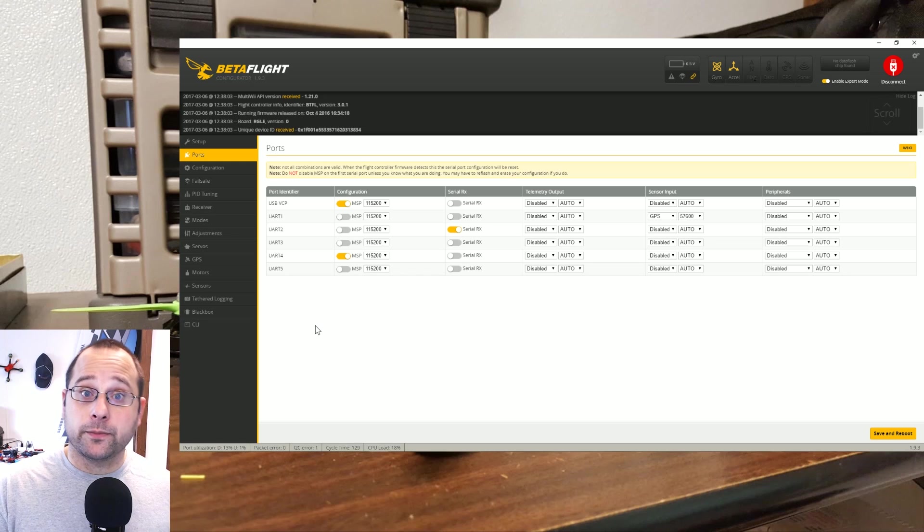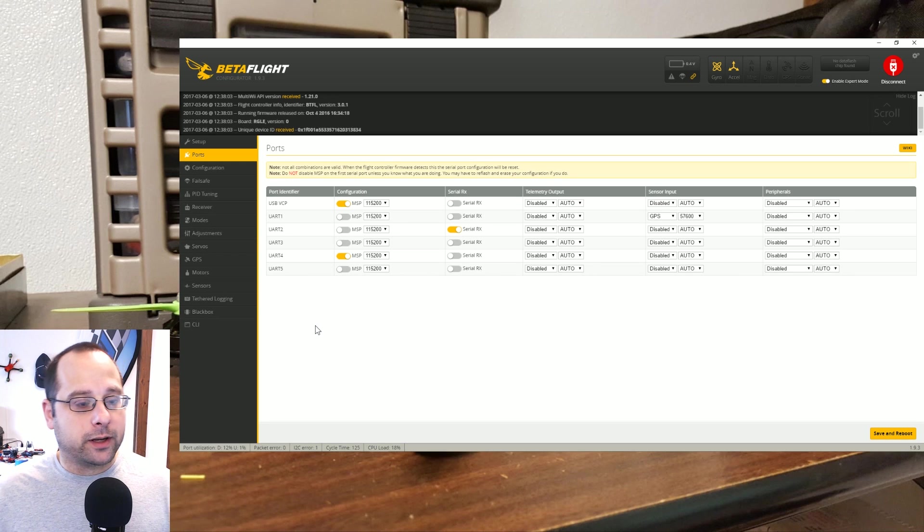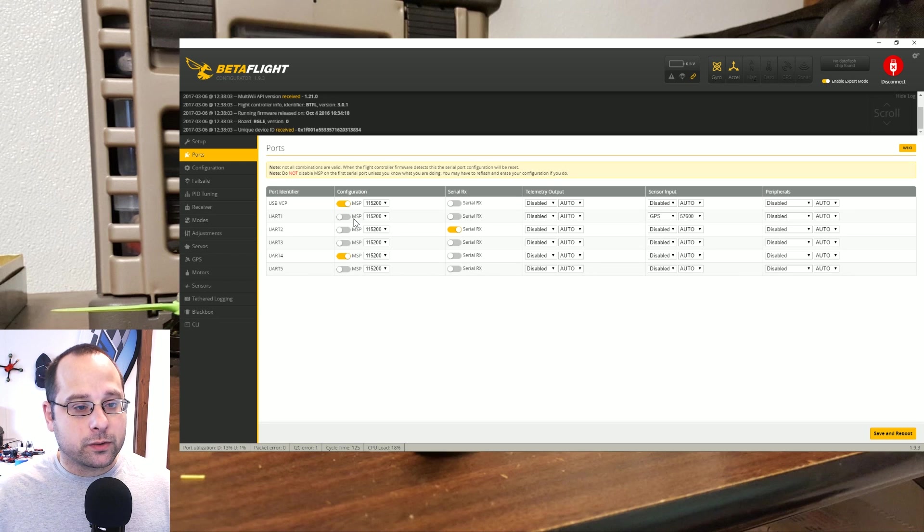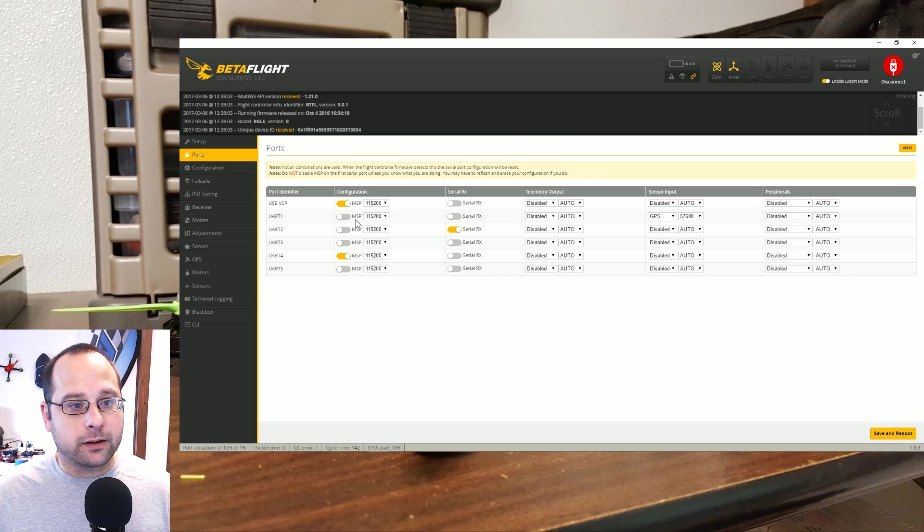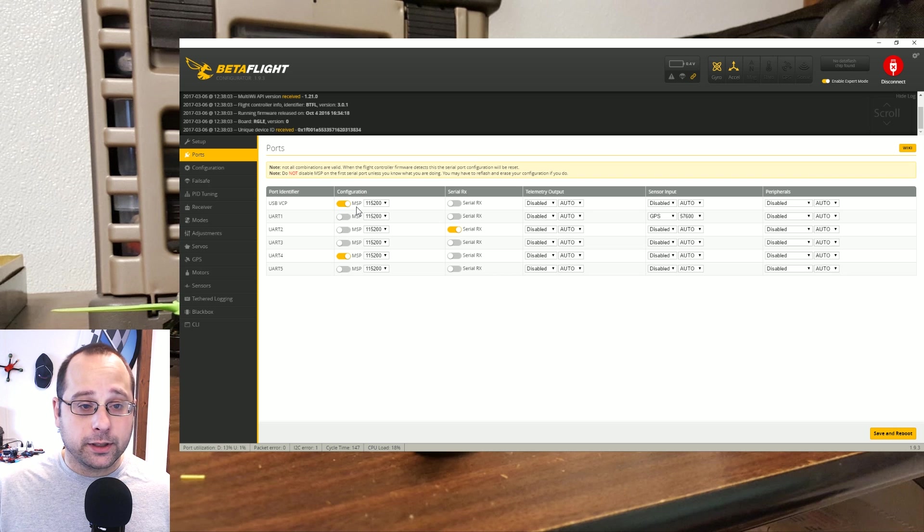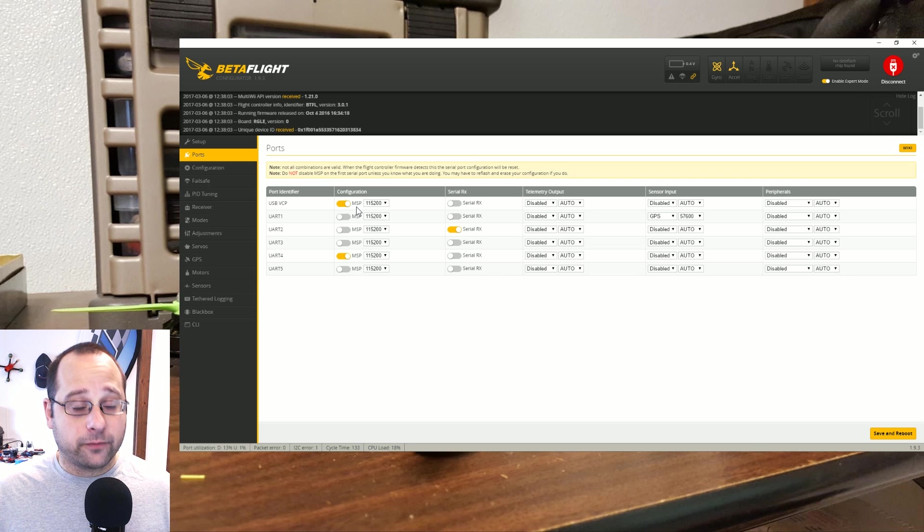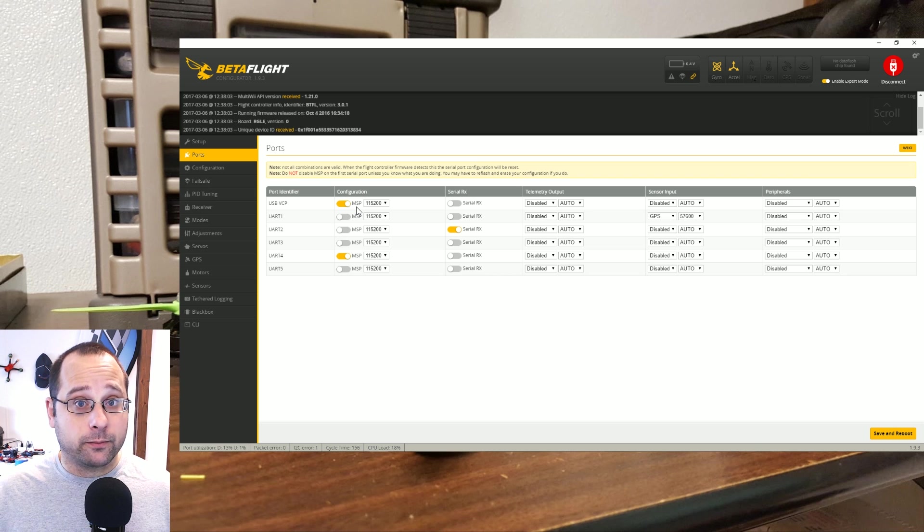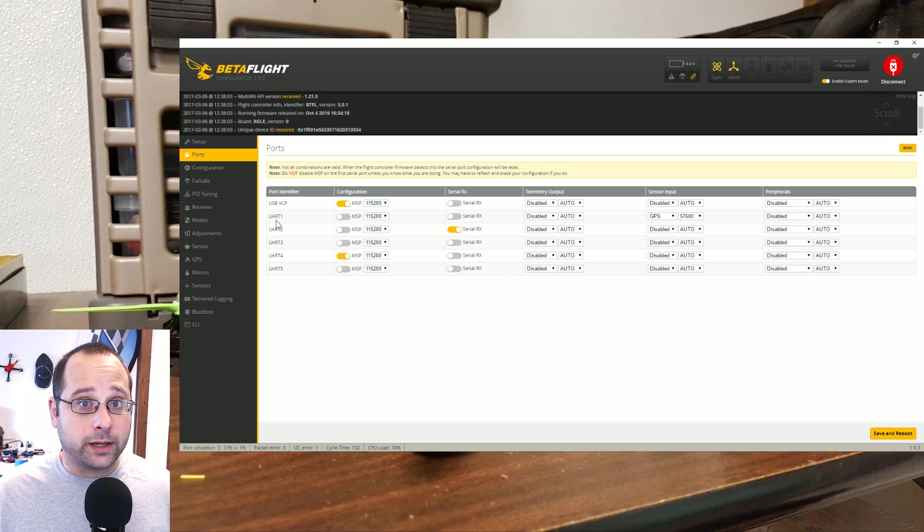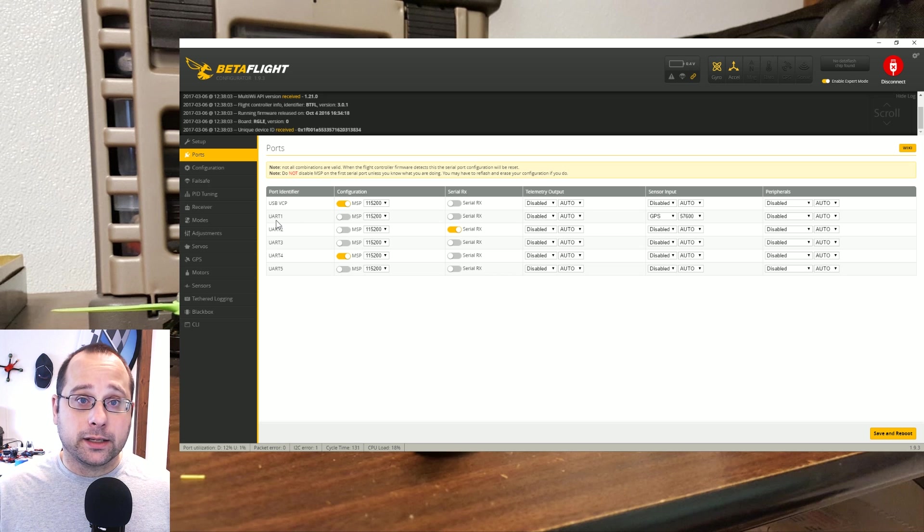Okay so here's the deal: Betaflight talks to the configurator using a protocol called MSP. So in order for the flight control board to talk to the configurator, the MSP protocol has to be active on the port that the flight controller is using to talk to the USB port. Now normally that's UART1, on many boards it's UART1.